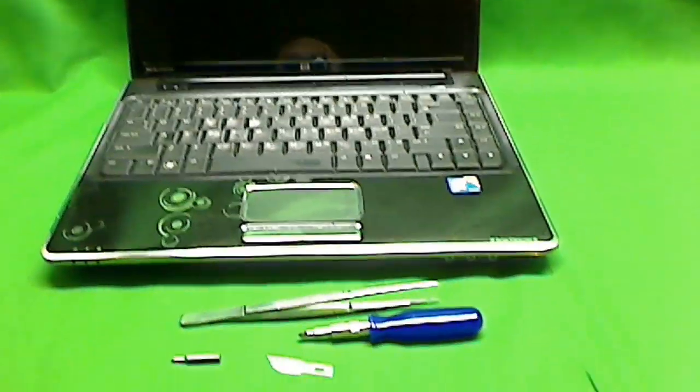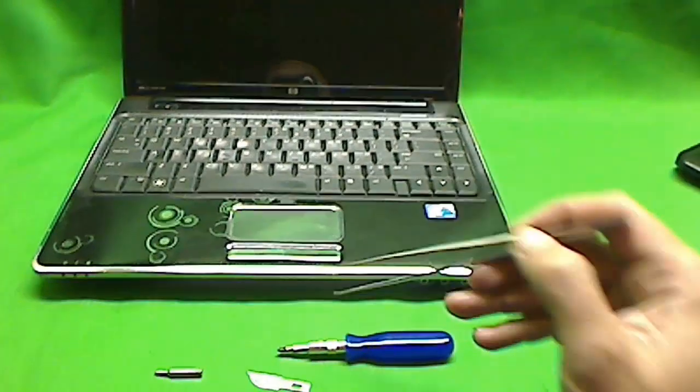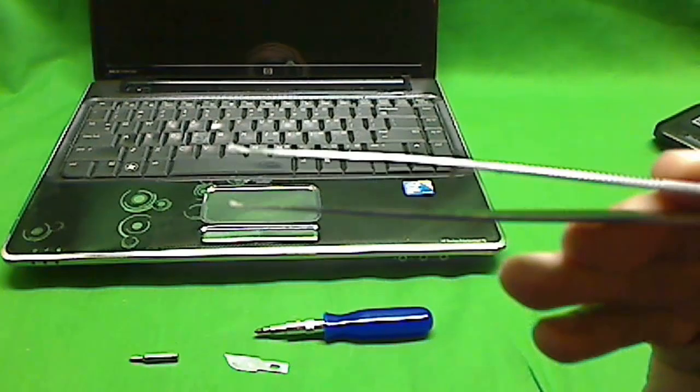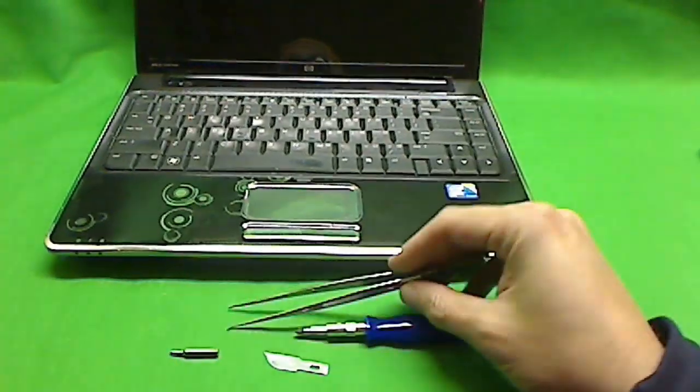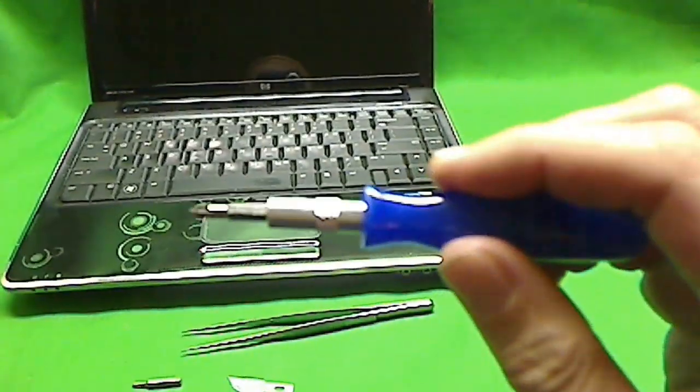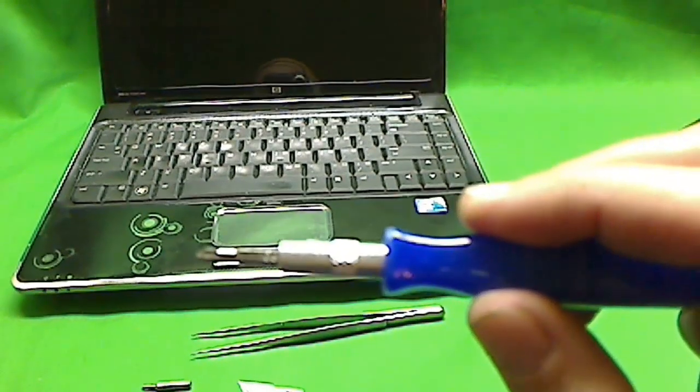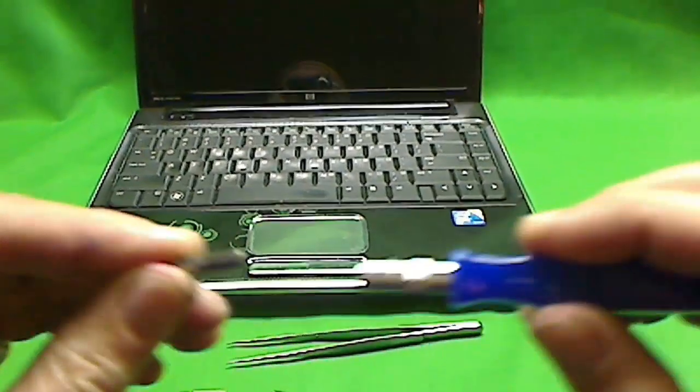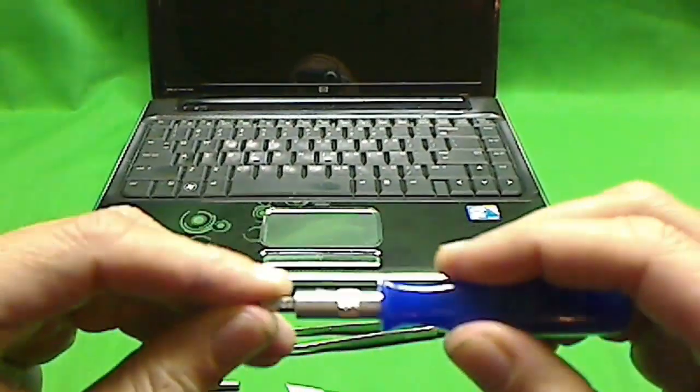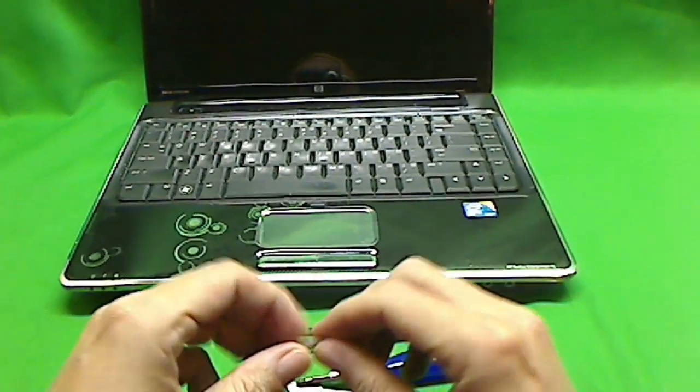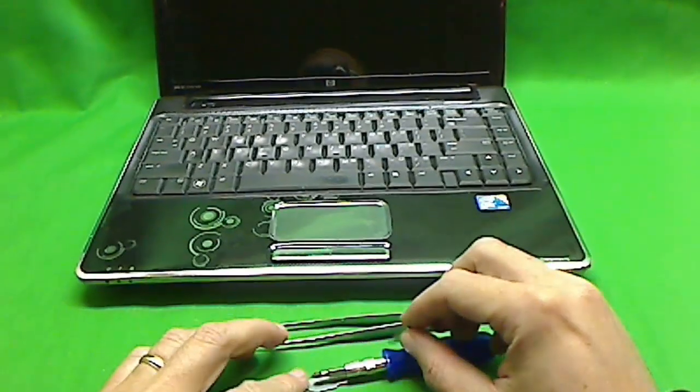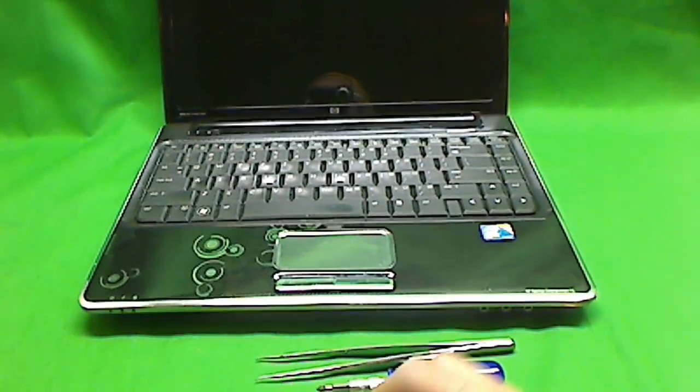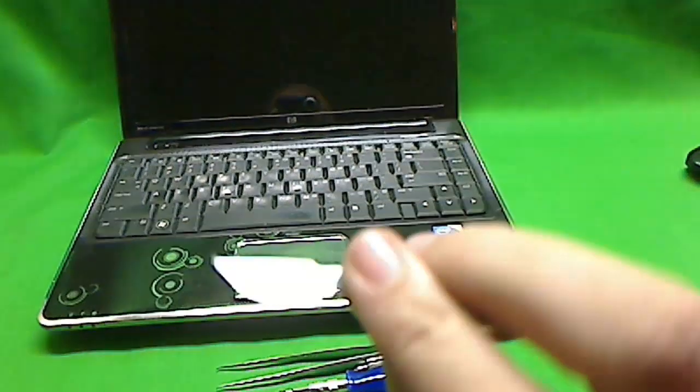Okay, so we're going to need some tools. We're going to need some metal tweezers, an electronics screwdriver with a pH 1 bit and a smaller pH 0 bit and an exacto knife blade.